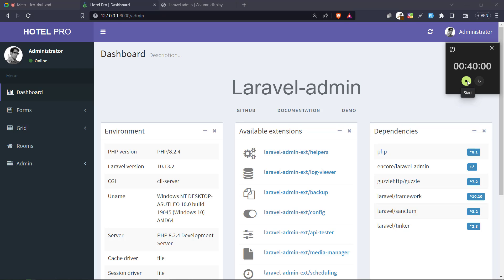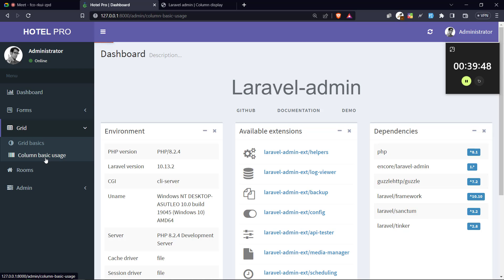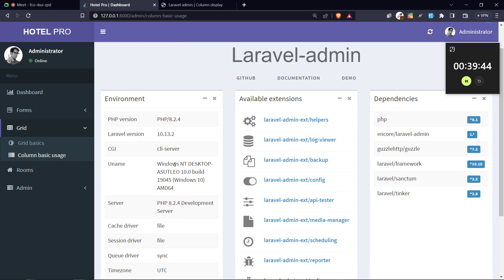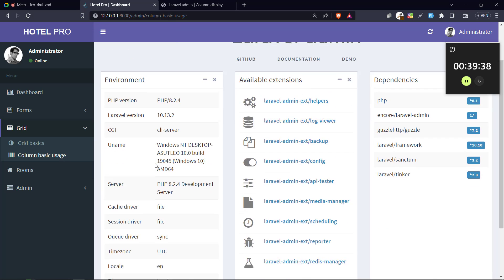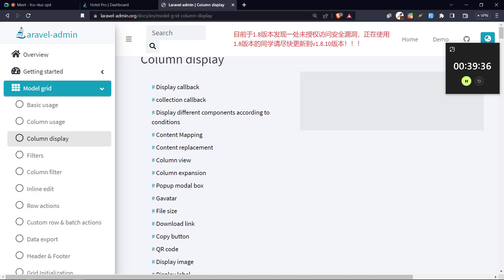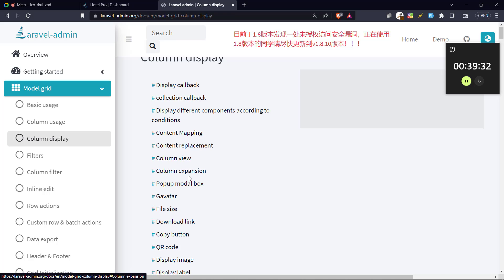Hello, and how are you? Welcome to our ninth video — or maybe the eighth — on learning how to make web dashboards using Laravel Admin. In the previous video, we stopped at a point where we looked at a lot of things we could do with Laravel Admin, specifically the basic usage of the grid. So we're going to take it from there and proceed. Without wasting much time, let's go straight into business.